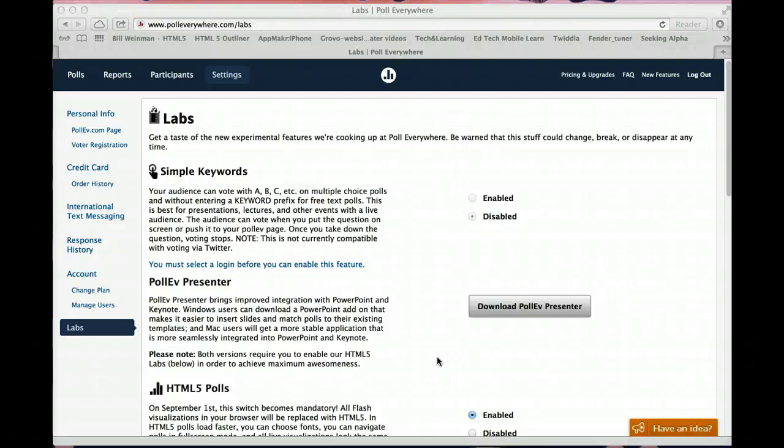Welcome to the Audience Response System, the free software platform PollEverywhere.com.